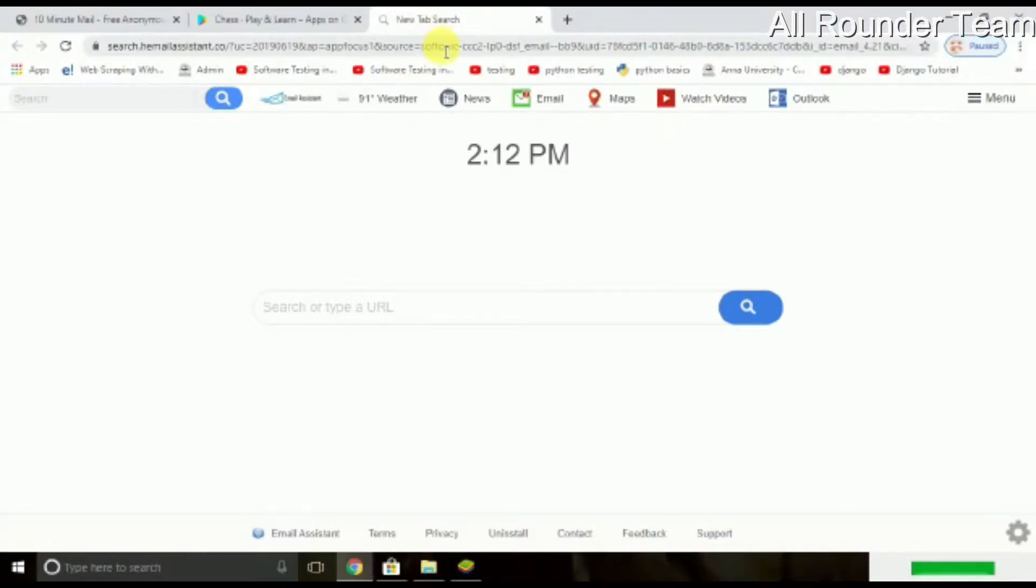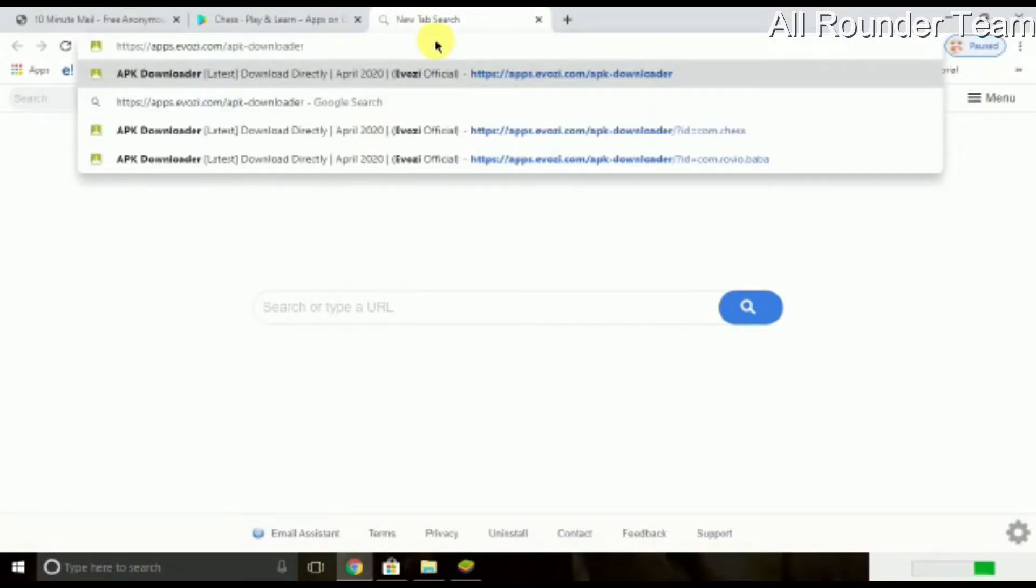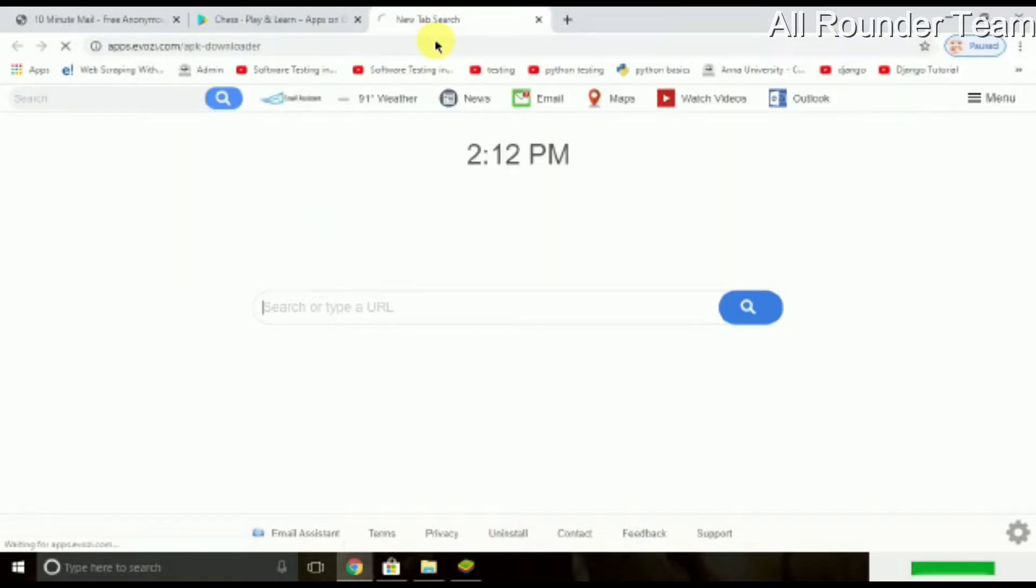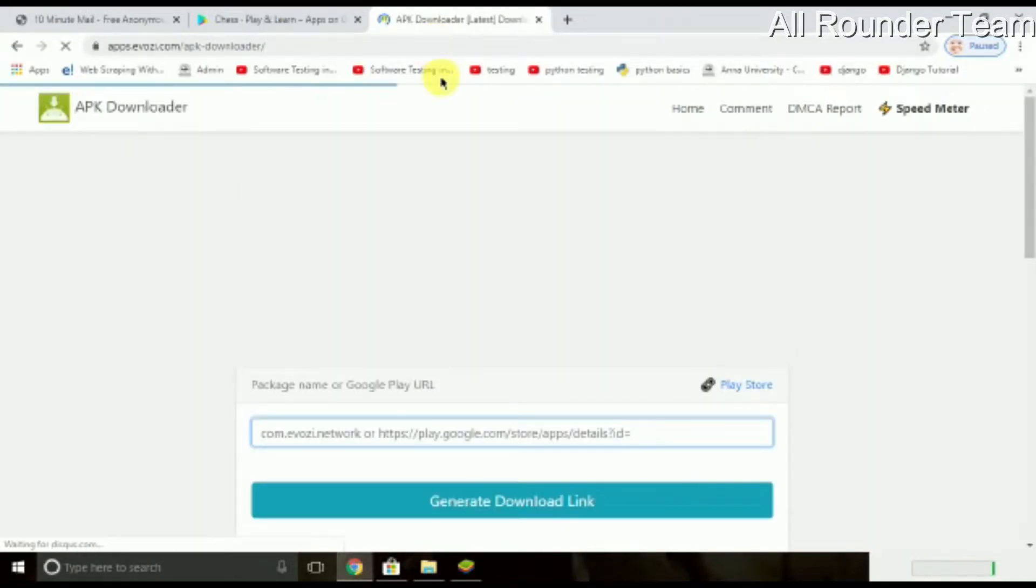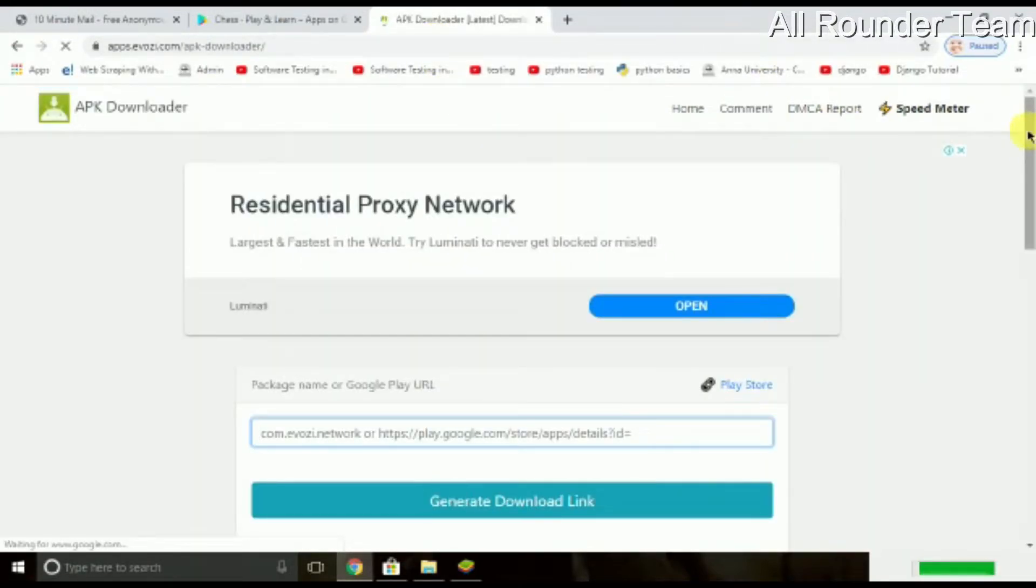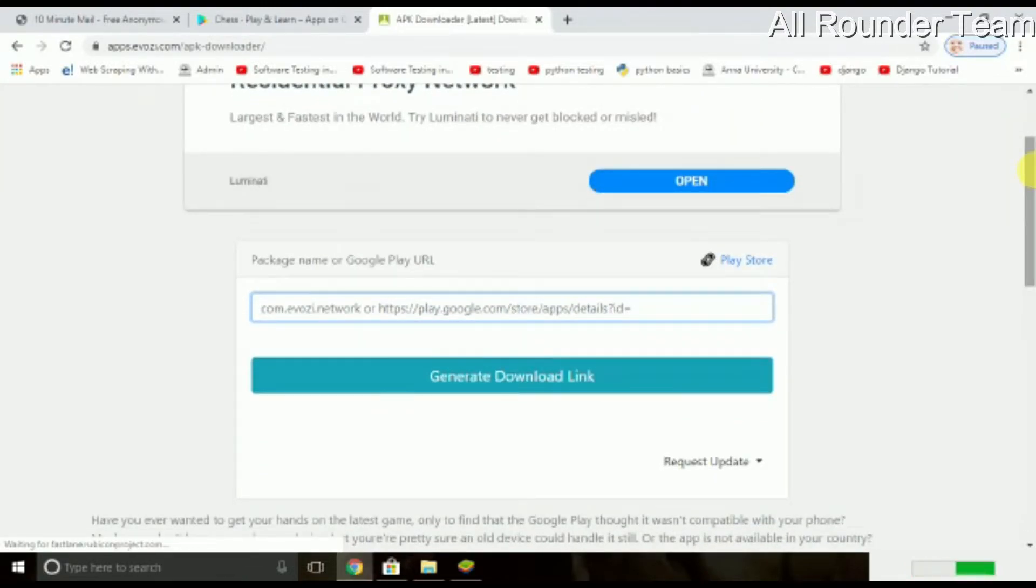Next, we will go to apps.eoz.com. Now you can type the link, check out the link in the description box. If you use this website, you can use Android apps. Now you can use the app in the laptop.